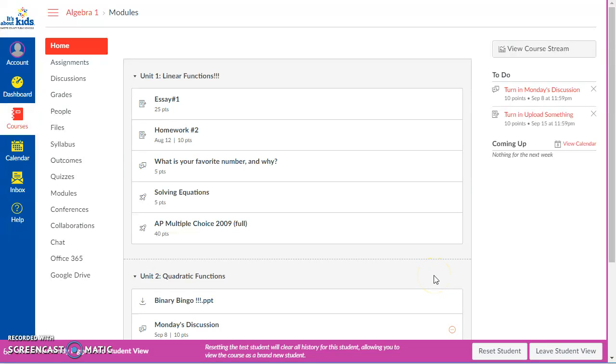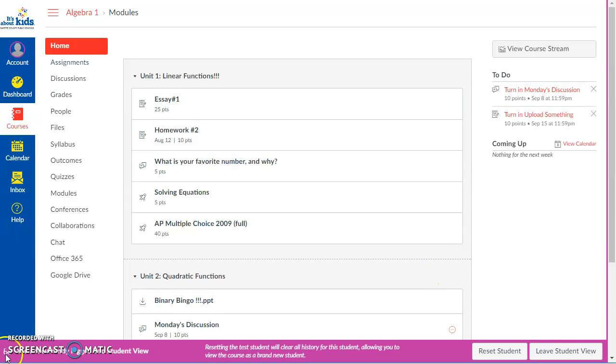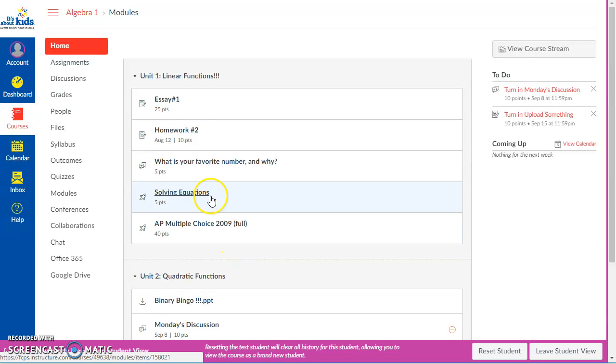Welcome to this Canvas video. I want to show you what a quiz looks like and why you might want to use one in your Canvas course. I'm going to show you what things look like to a student, so you'll know if this is something you want your students to experience. I've got my student goggles on and I'm going to act like a student in your course.